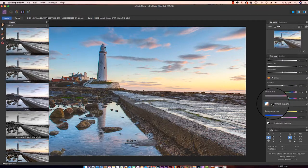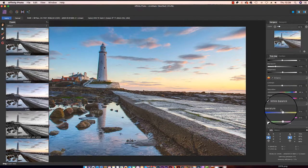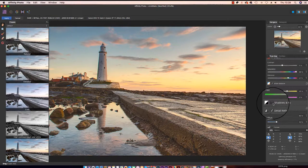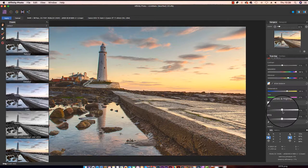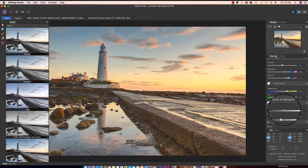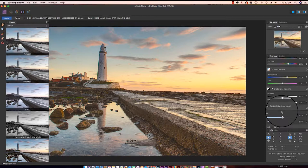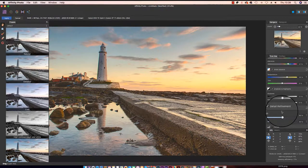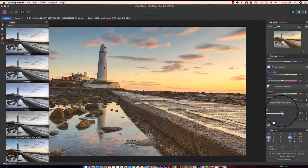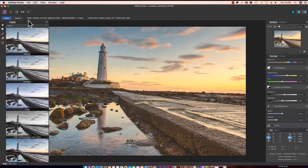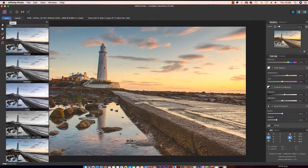You can also select white balance and change the colour temperature in the scene and adjust shadows, highlights and the detail refinement in the picture. Once you're happy with the adjustments, head up to the top left of the interface and click apply.